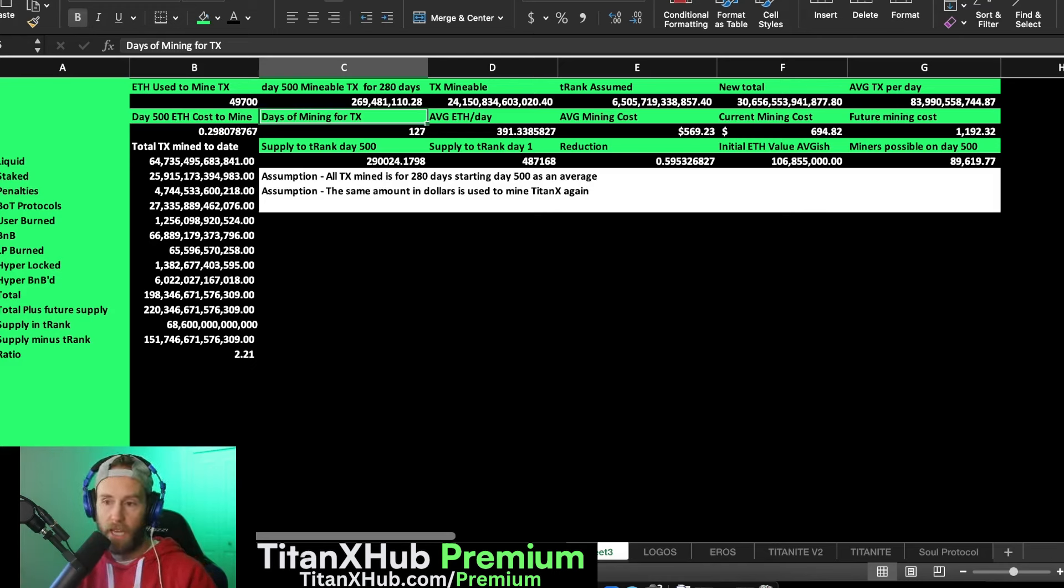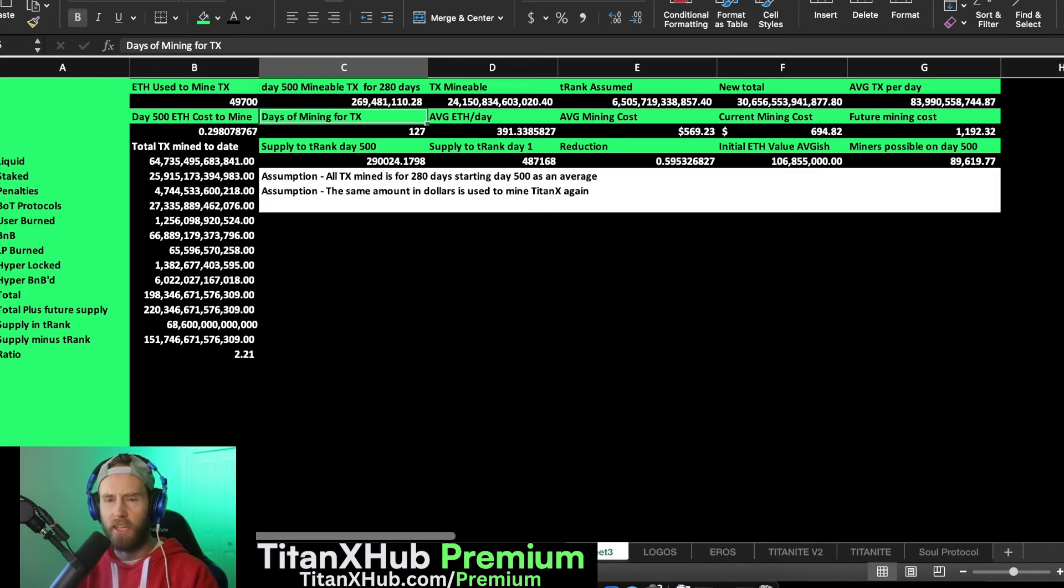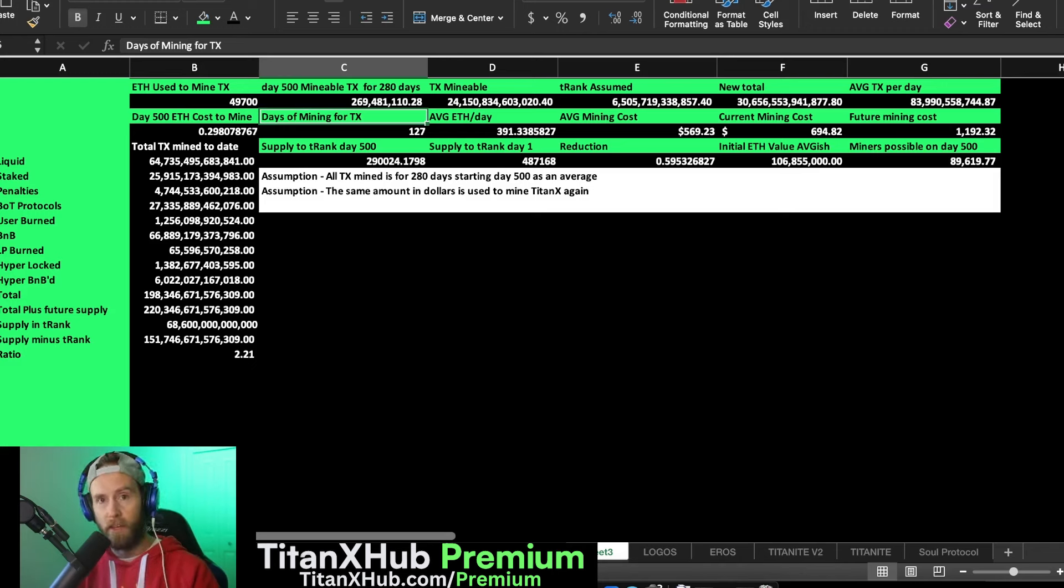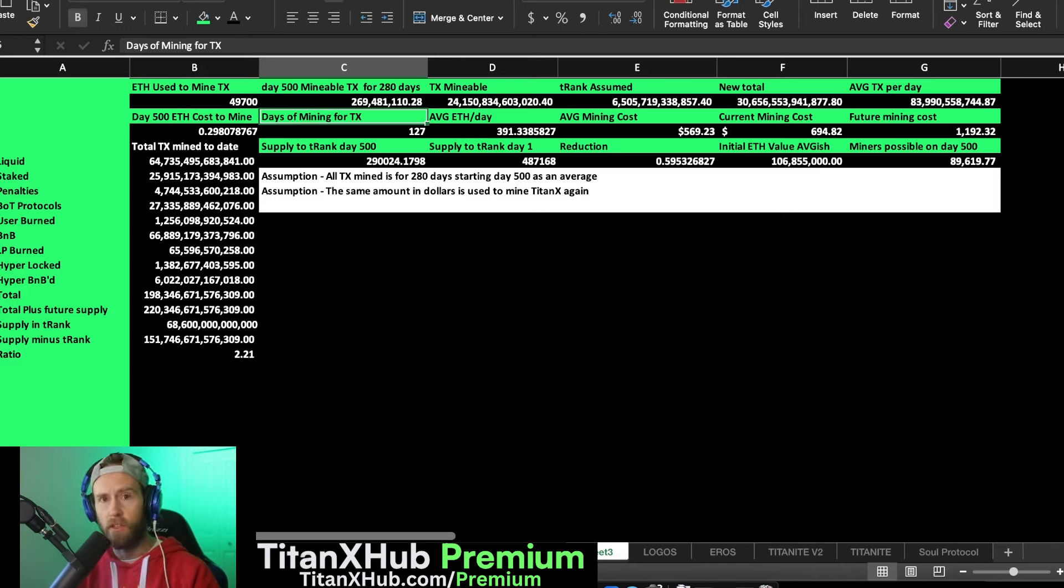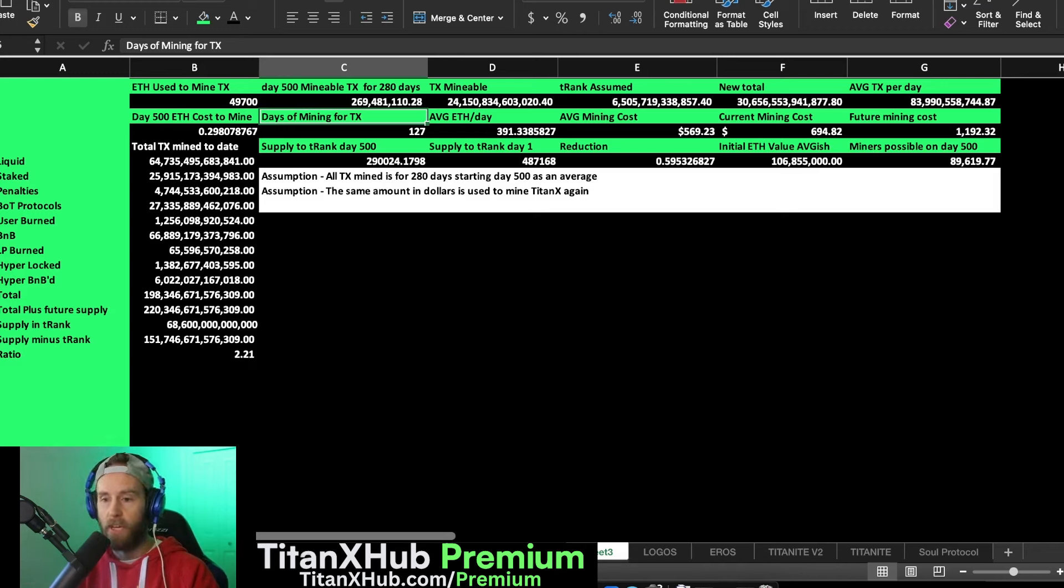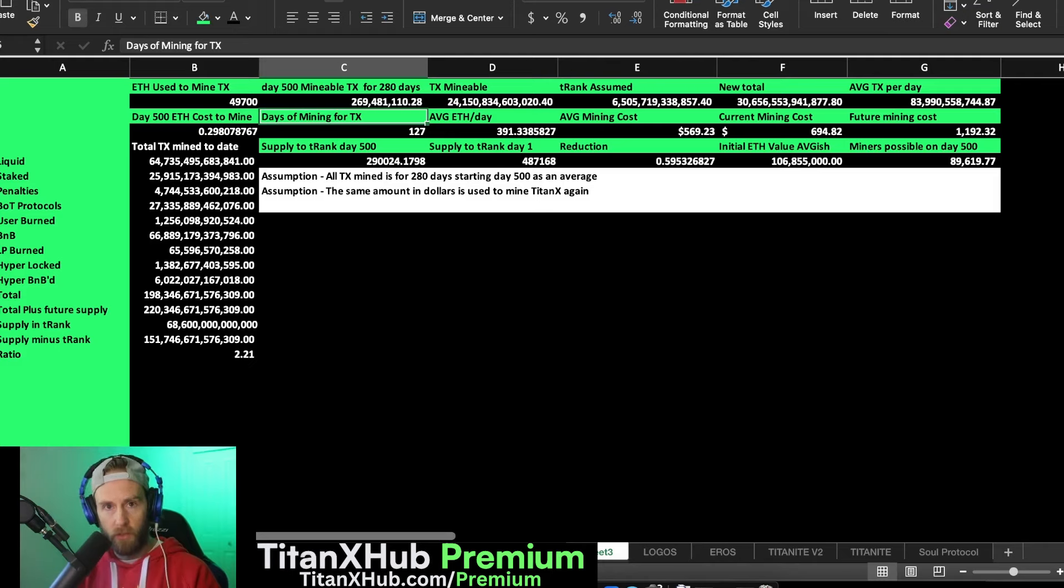So this is just for entertainment value to show you just how difficult it will be in the future to mine TitanX. Let me work you through my thought process and how I was coming up with these numbers here.